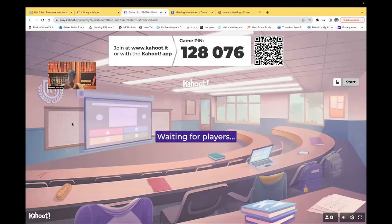Hi guys, it's me Professor D, and welcome back to my YouTube channel. On this video, I will be doing another Kahoot, and I'm going to be going over congestive heart failure.